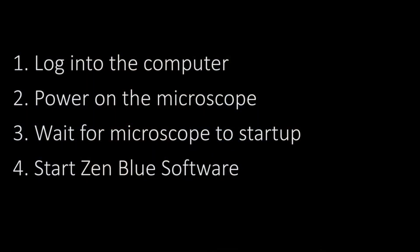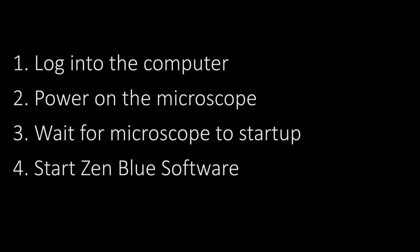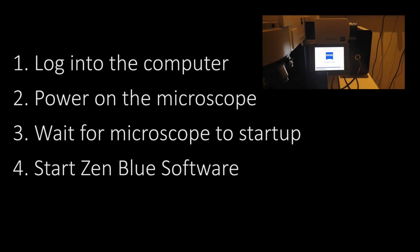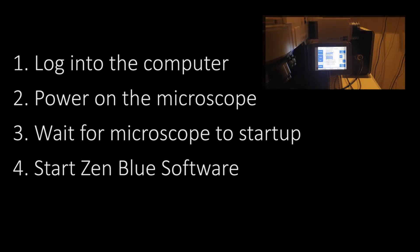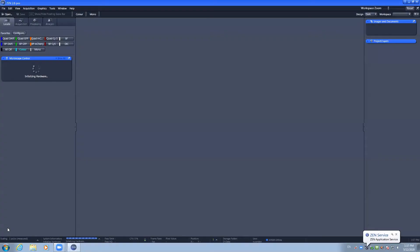The start up sequence for this microscope involves logging into the computer, powering on the microscope via the grey button at the rear left of the stand, waiting for the load screen to finish loading, and then by starting the Zenblue software on the desktop. If the computer is off at the beginning of your session, turn it on by using the power button at the front of the computer stand and it may take several minutes to start up.